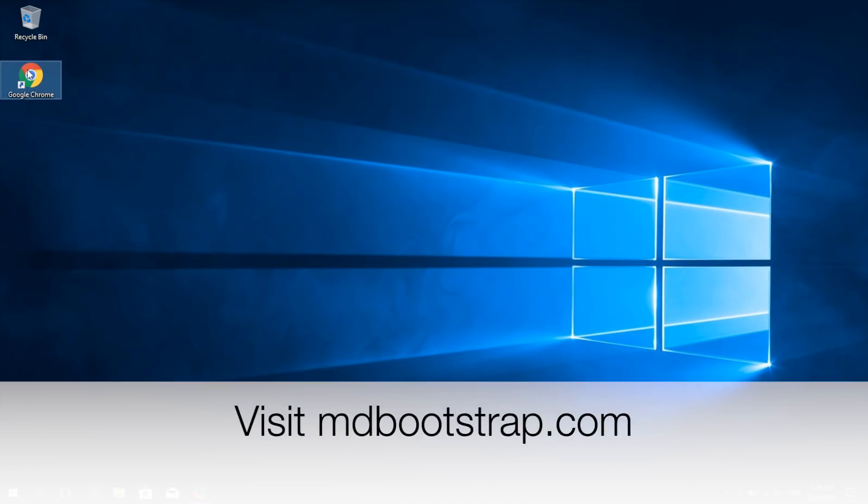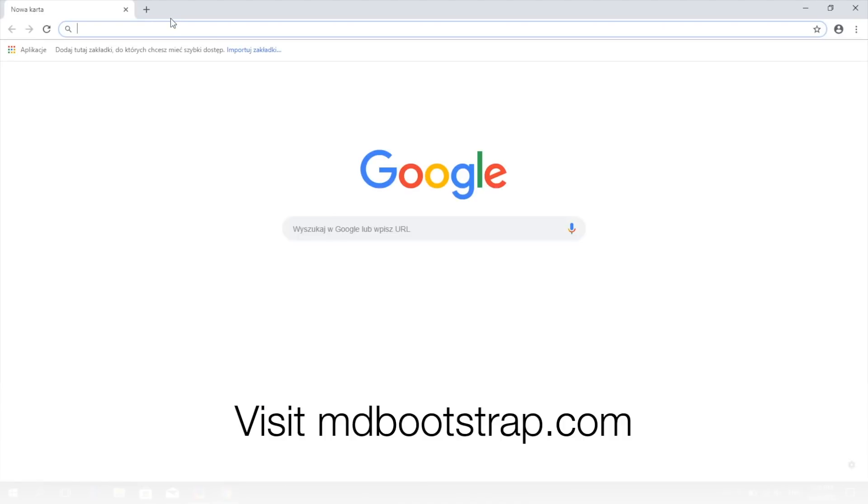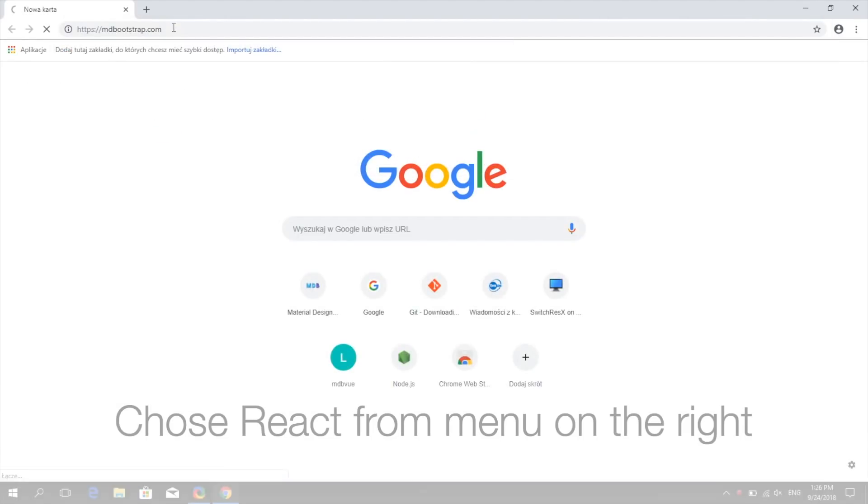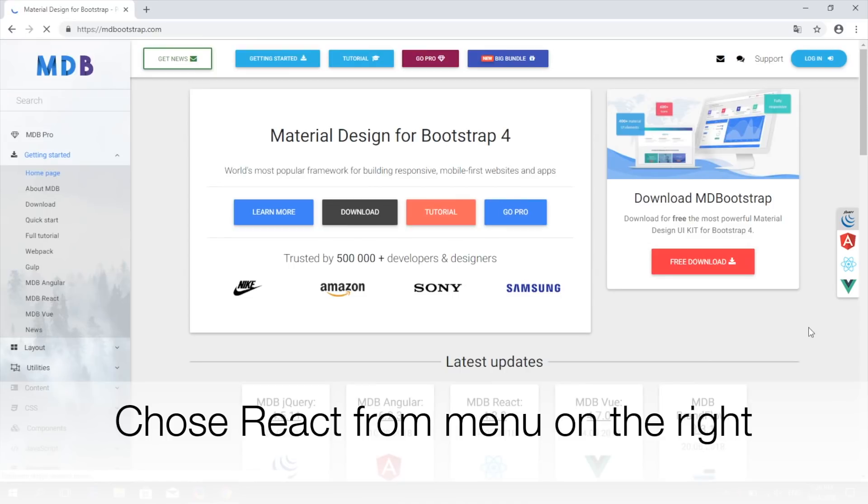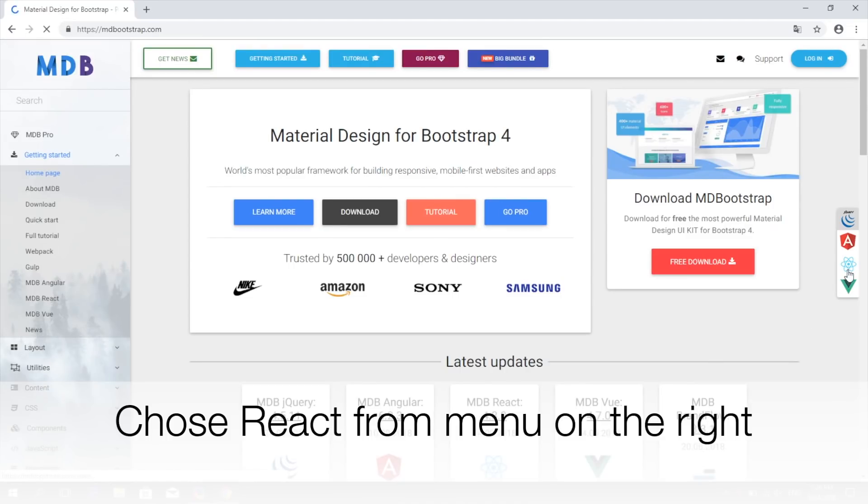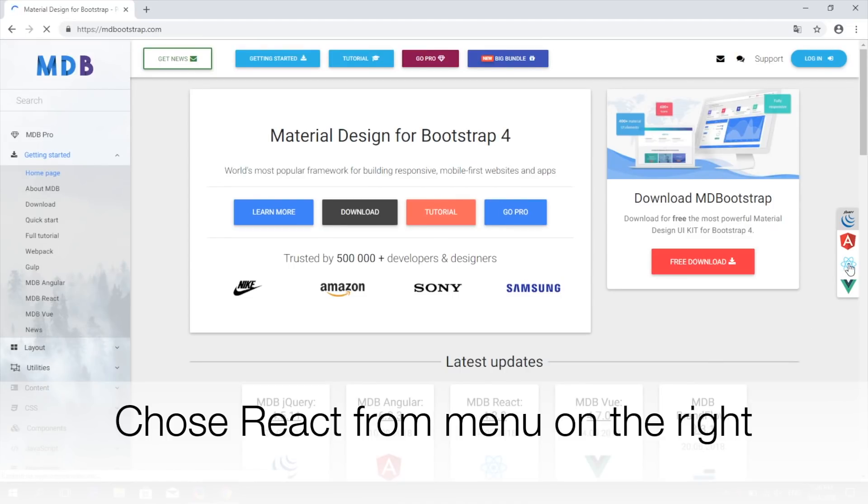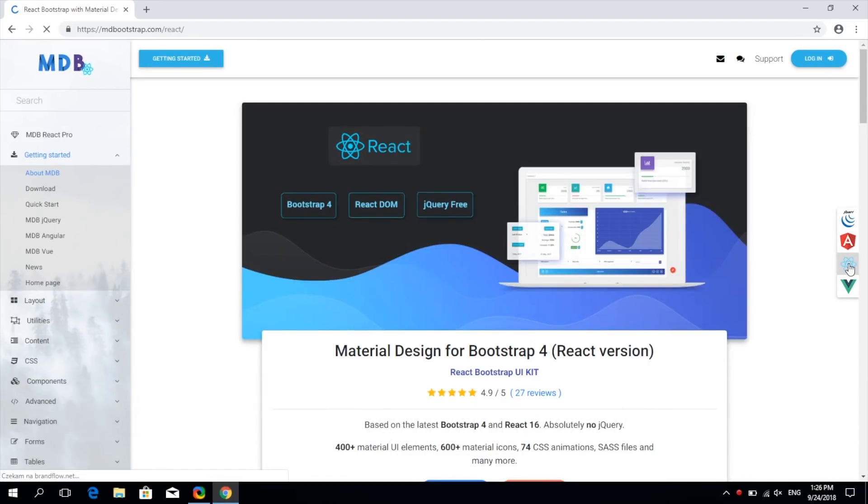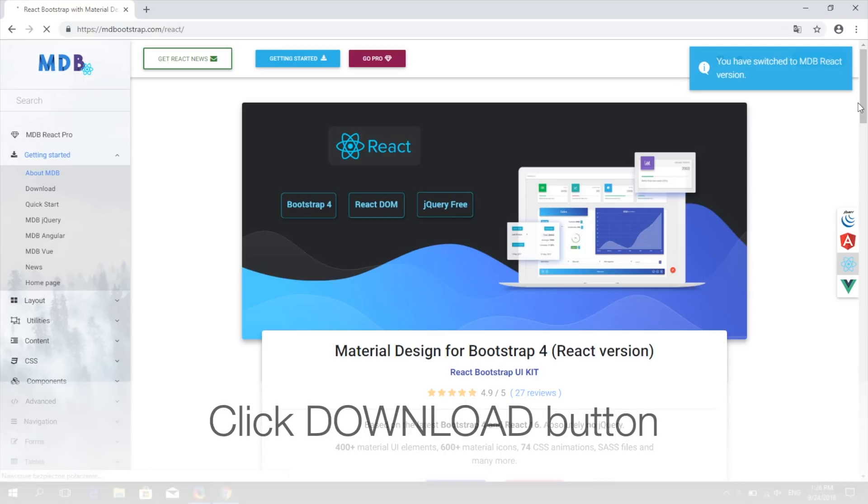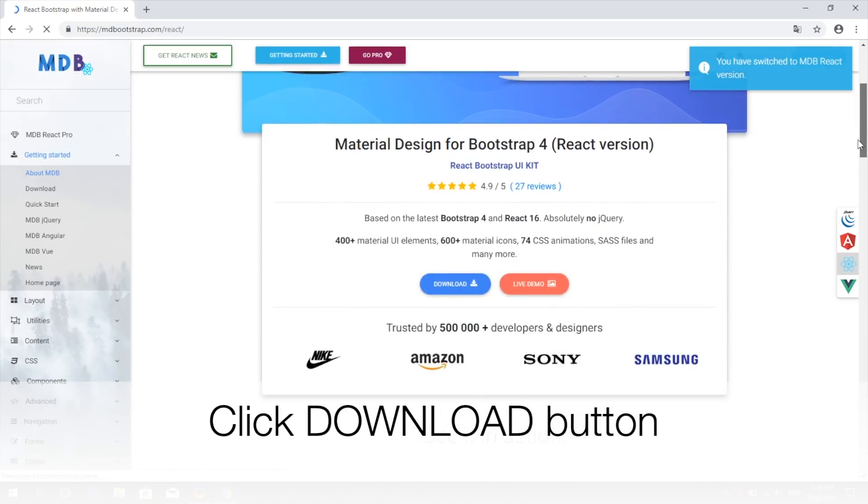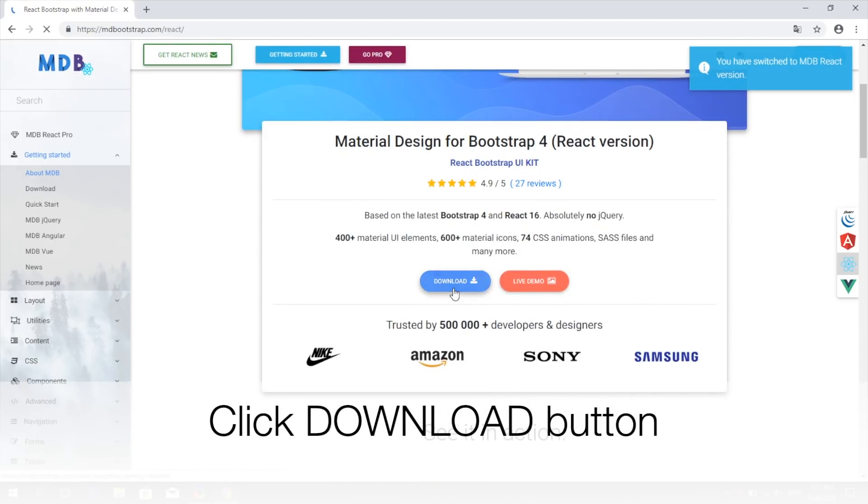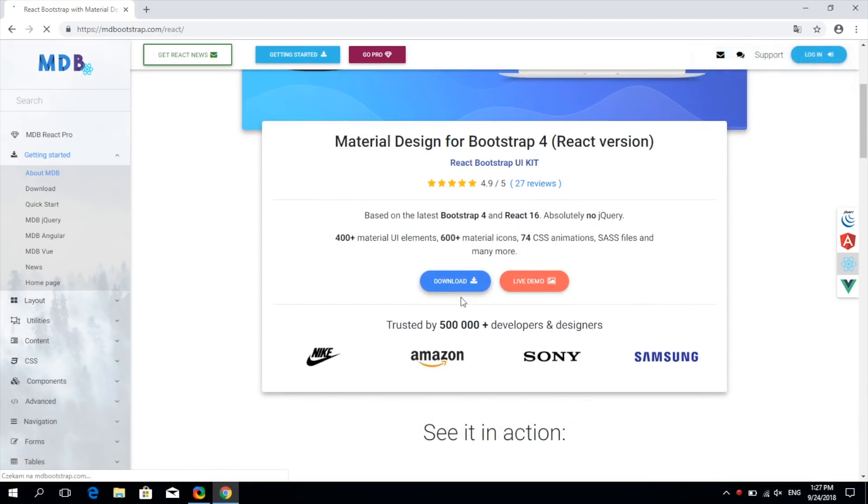So let's get started. Open mdbootstrap.com and choose React from the menu on the right side. Click on the download button which will get you to a getting started page where you'll find different ways to install our package.